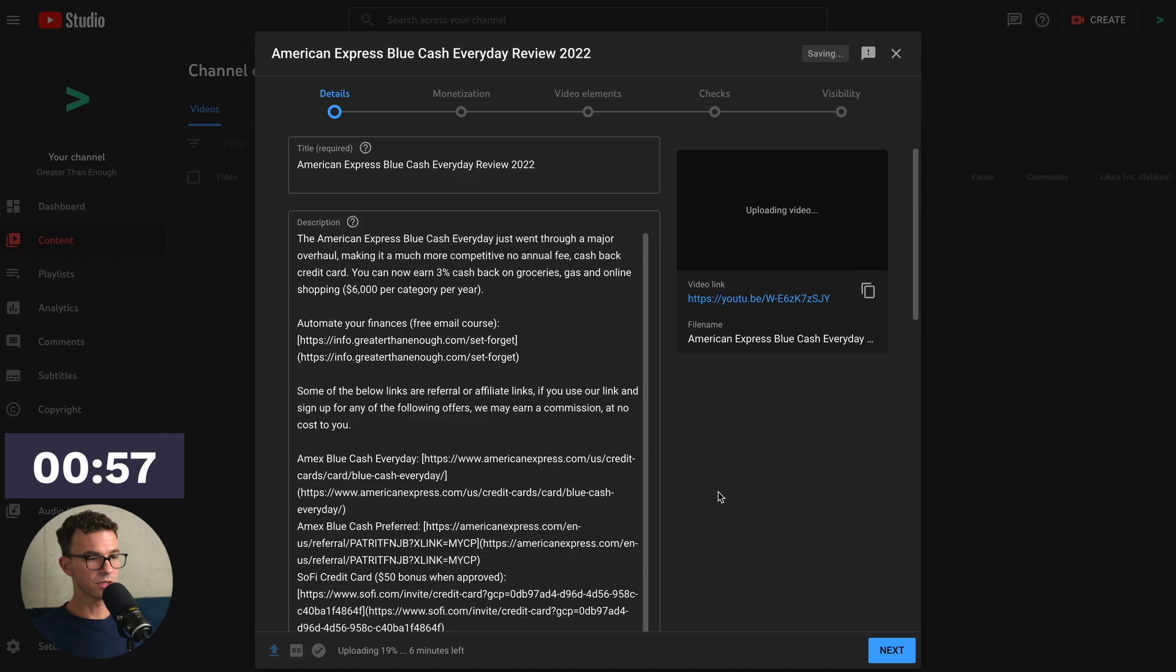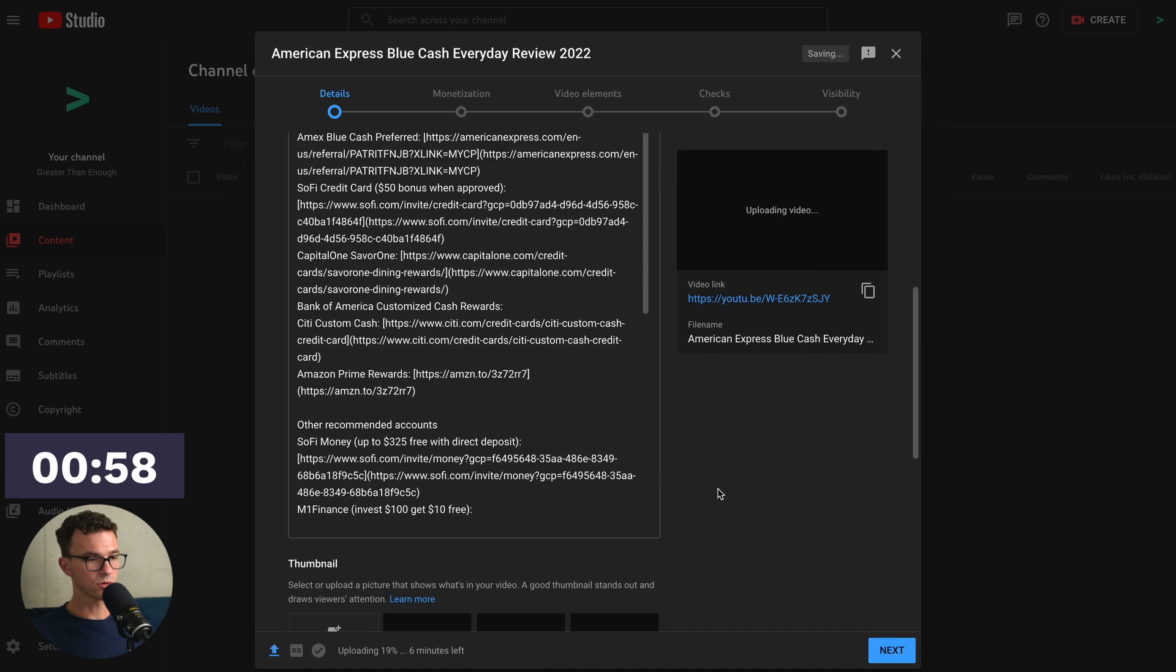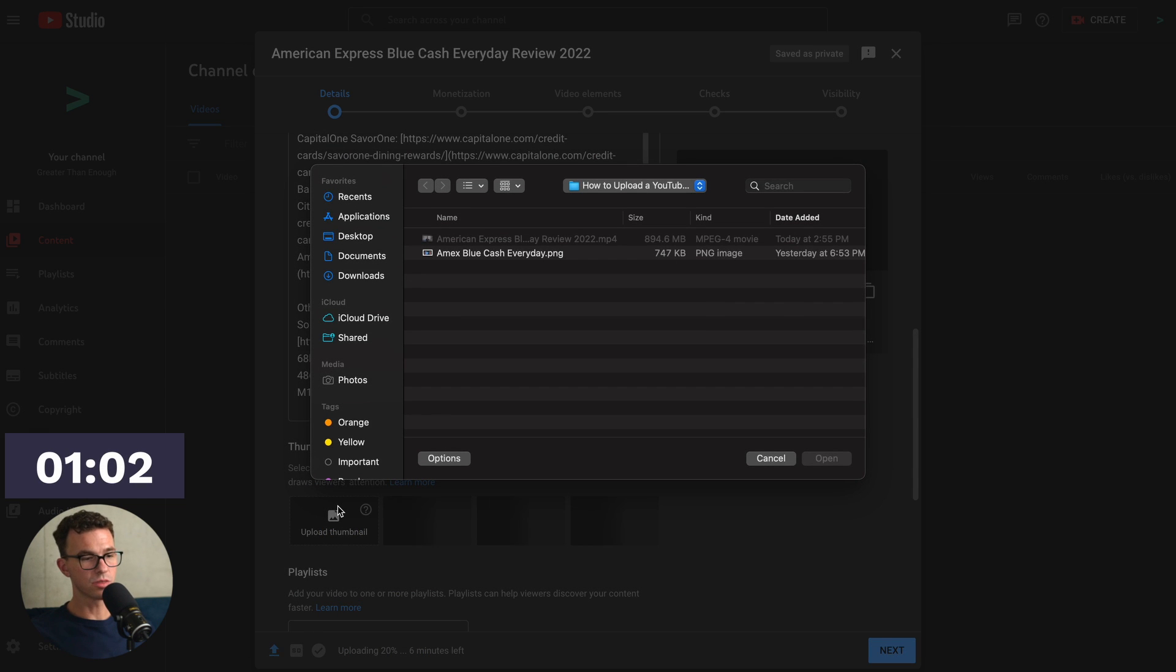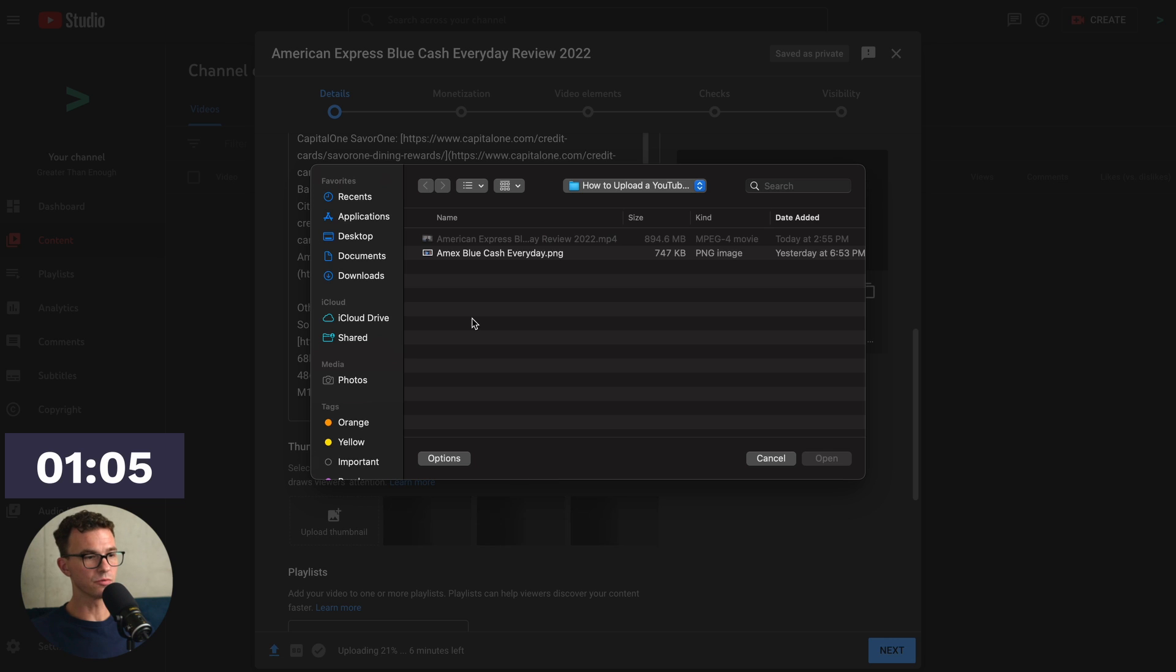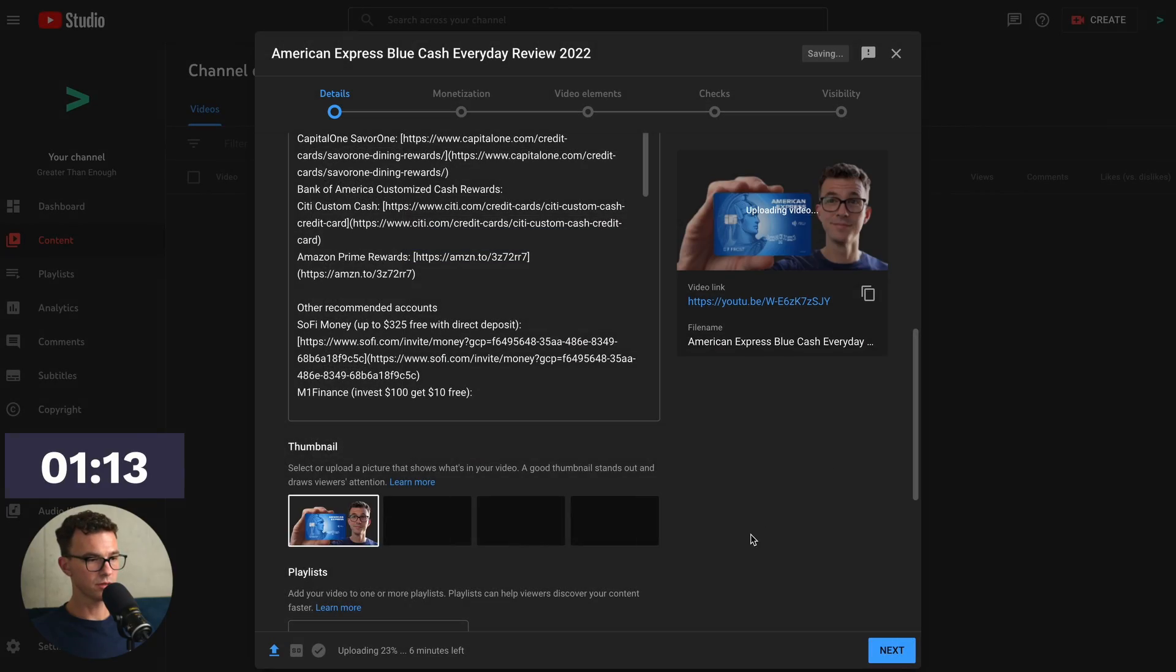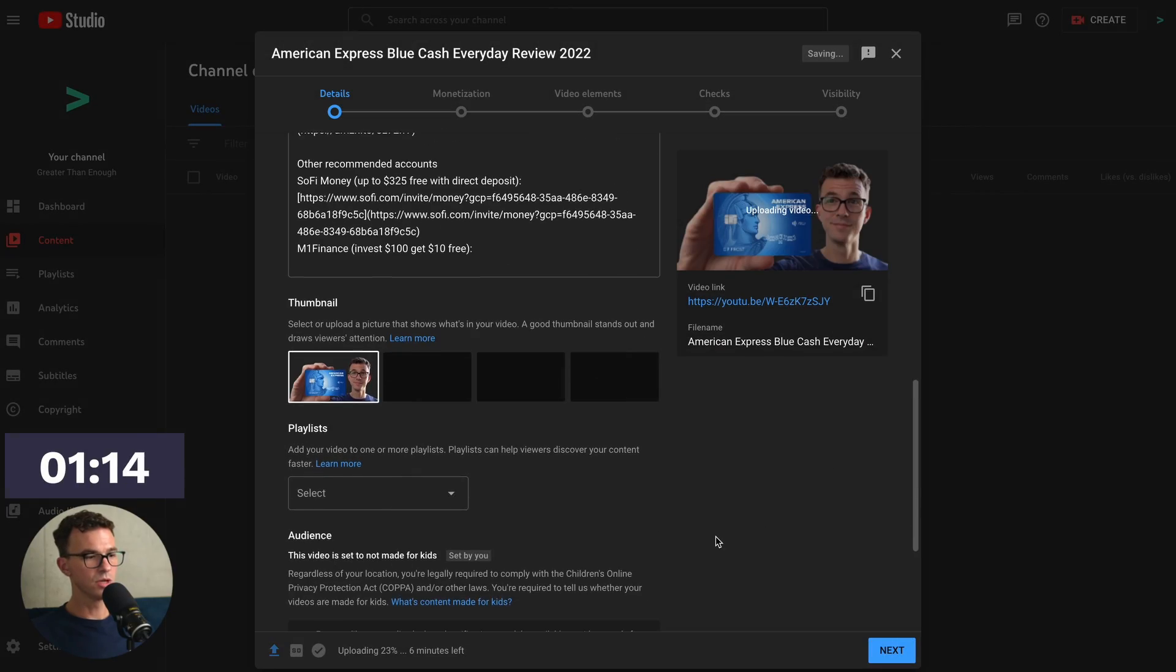After the description, we'll scroll down a little bit further. Here's where you add your thumbnail. You don't want to use the three options below that it just pulled in from your video. You actually want to go and create your own thumbnail. We have a tutorial for that. I'll put it down below in the description. Here is our thumbnail. Open. There we go.